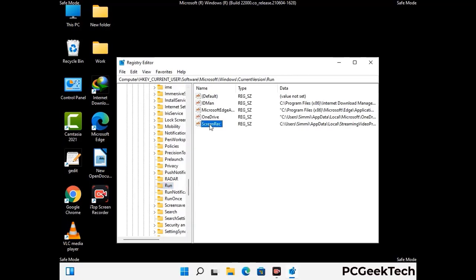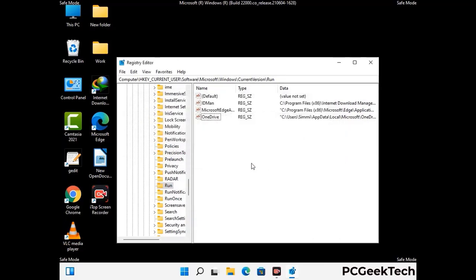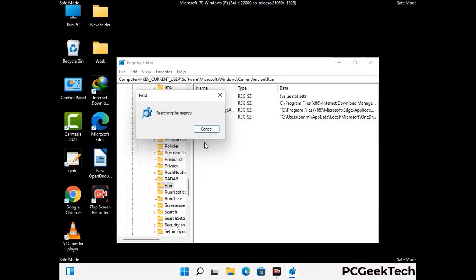When you find any virus-related registry key, simply right-click on it and press the Delete option, then click Yes. You can also use the Find option — press Ctrl and F together on your keyboard. Type in the virus name and click Search. When you find the virus-related registry key, delete it.